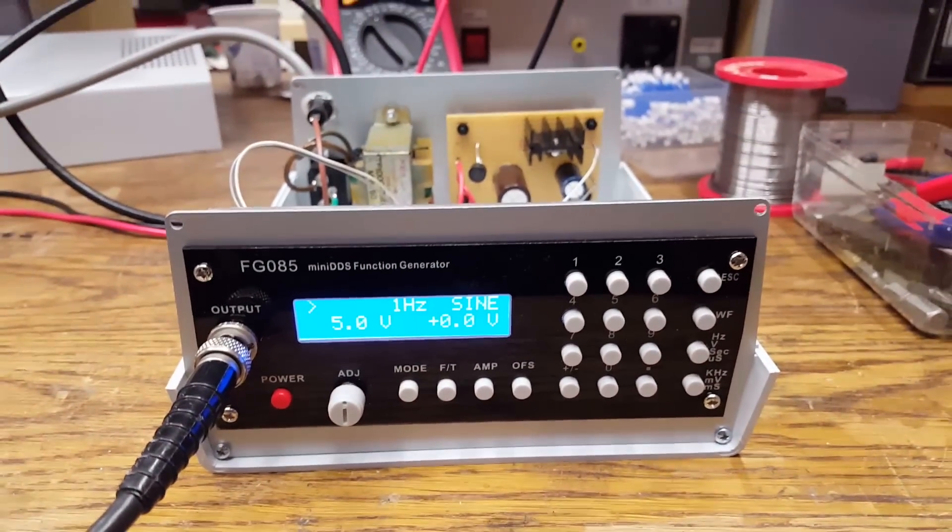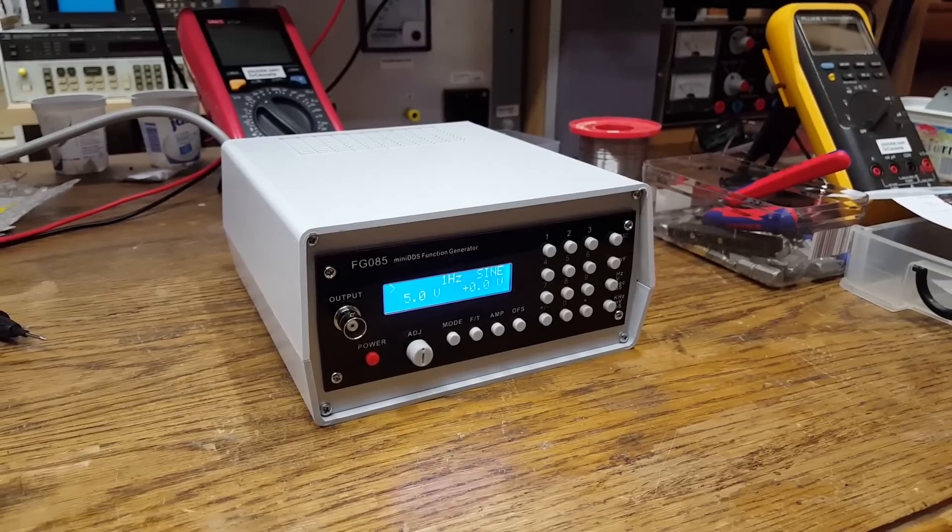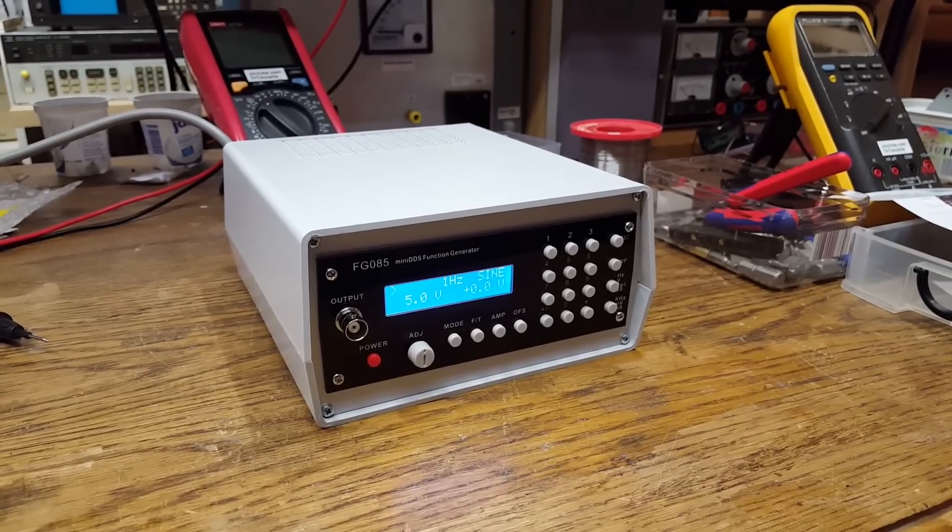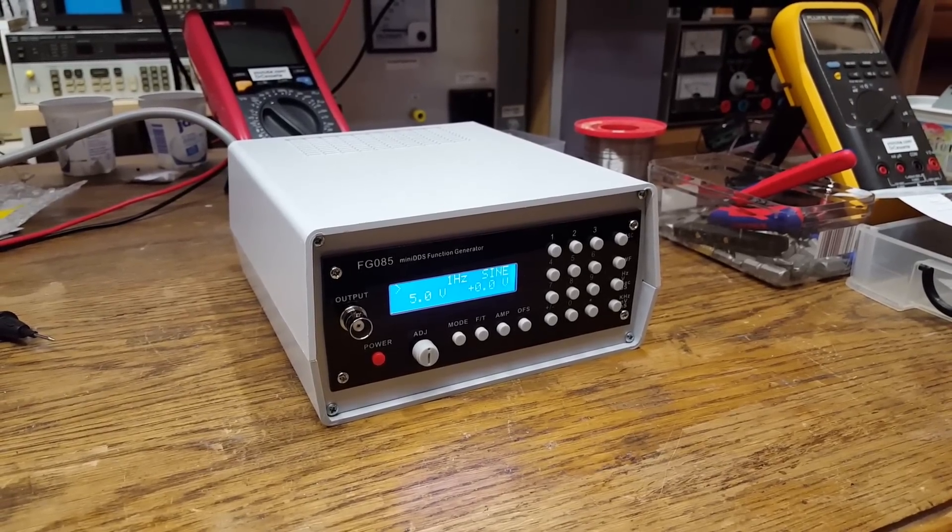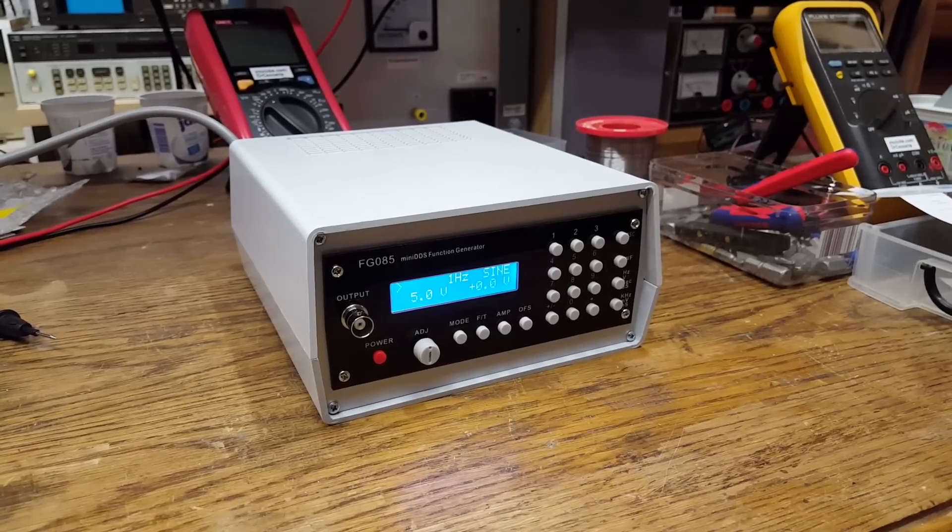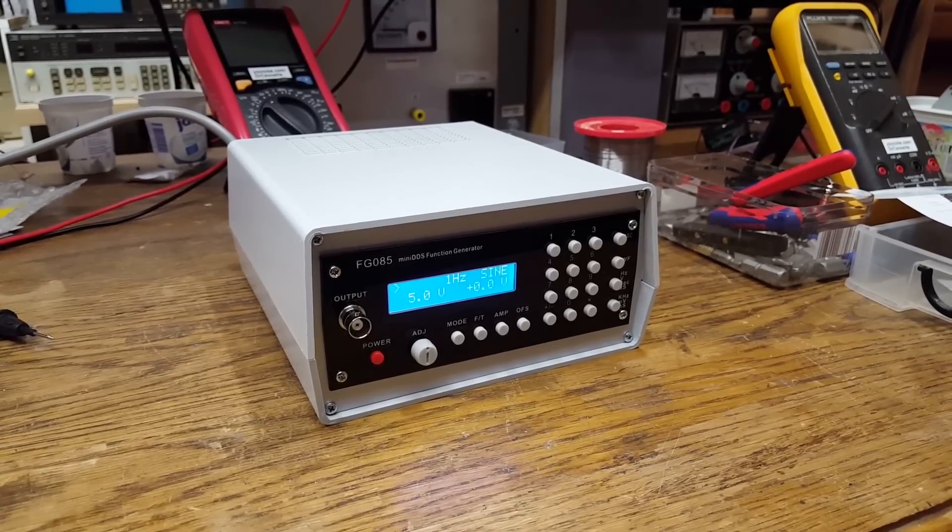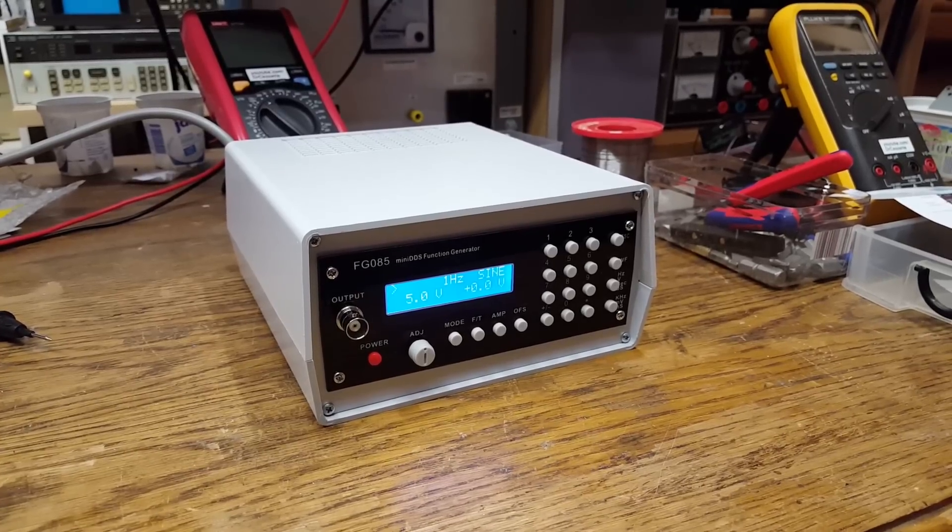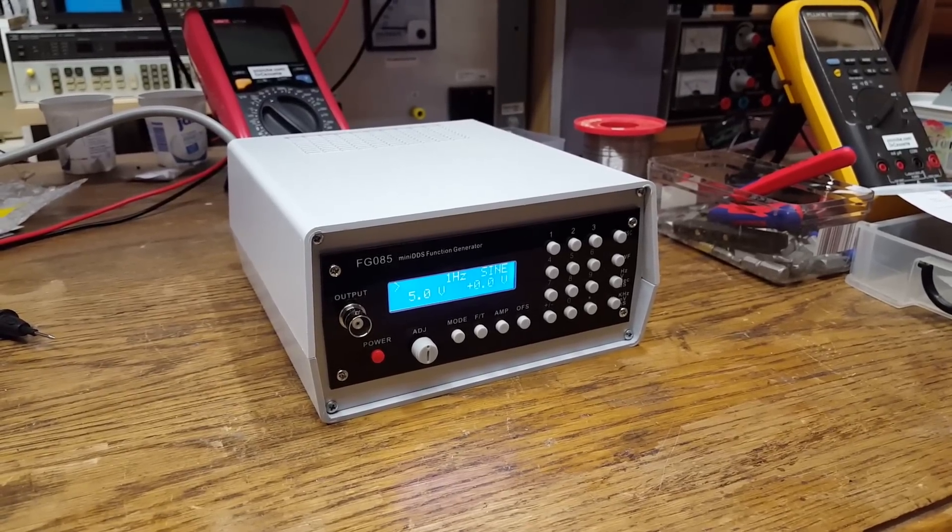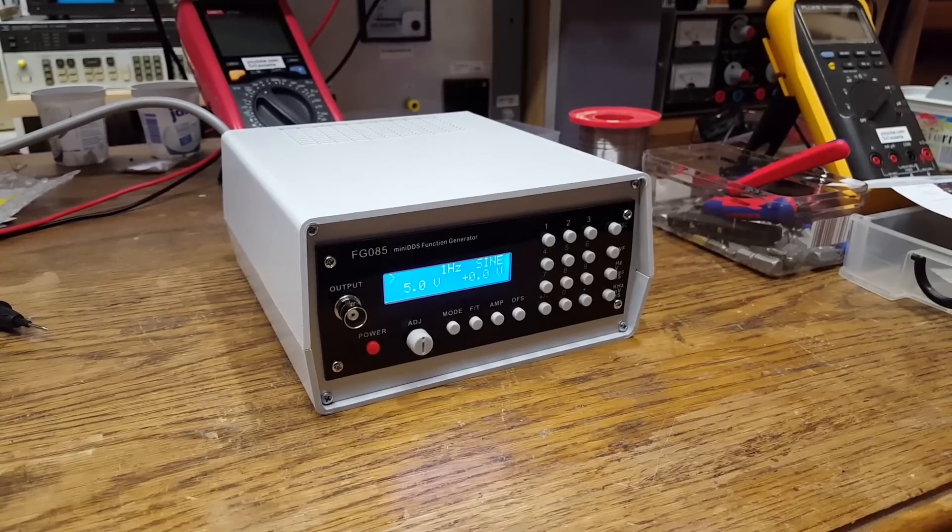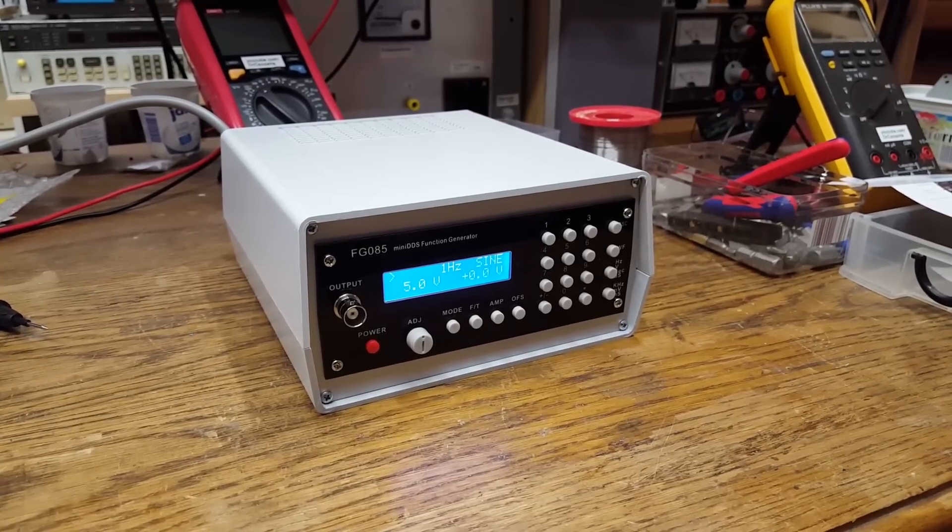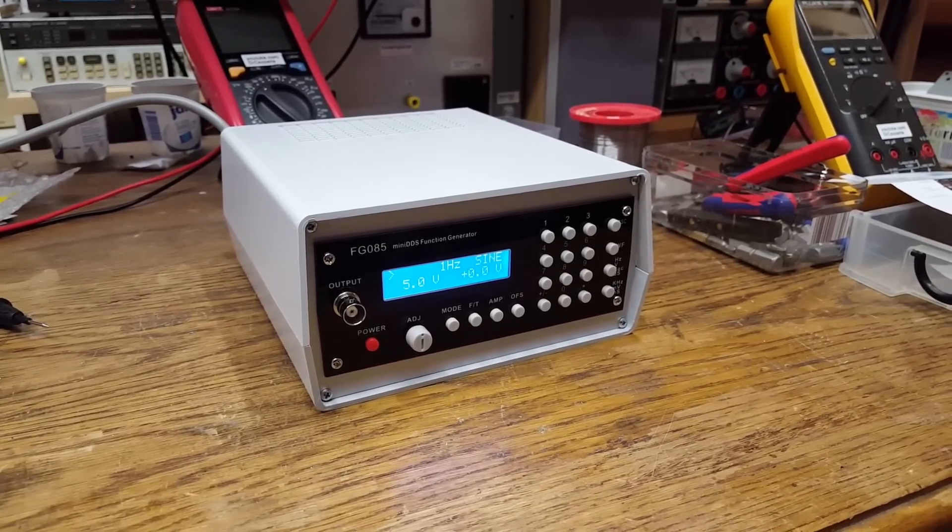The final assembly has been done and that's it for right now. That's the FG-085 mini DDS arbitrary function generator by JYE Tech. I'll now start using this in my laboratory. So until then, thank you for watching.